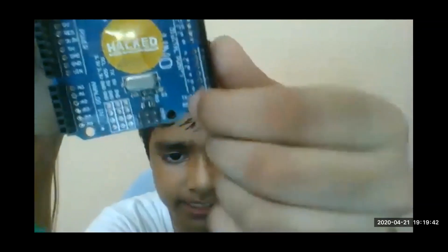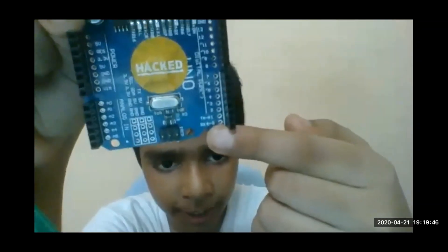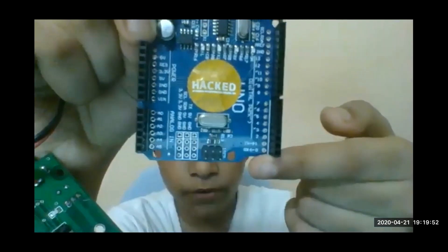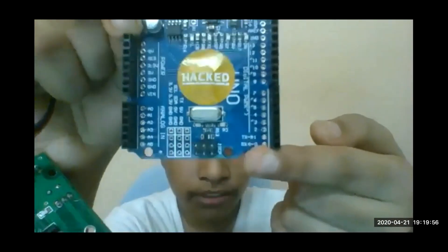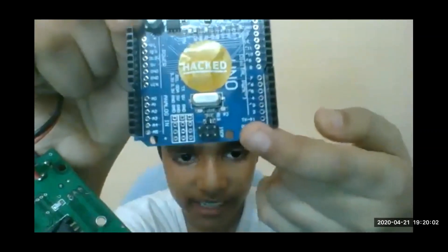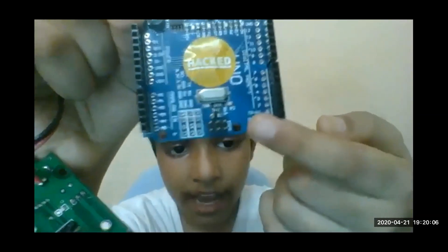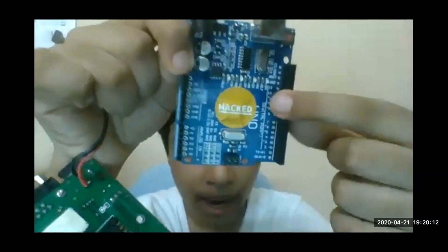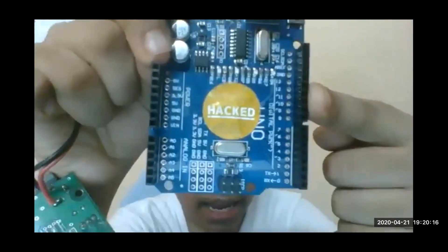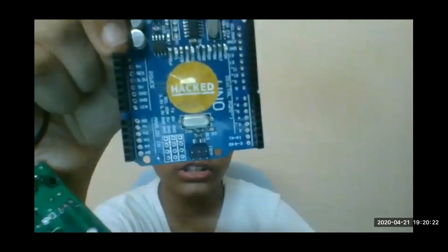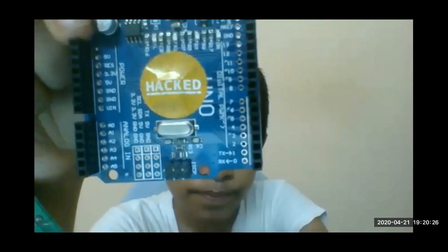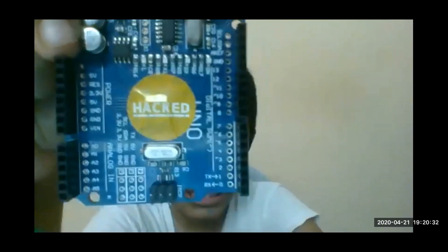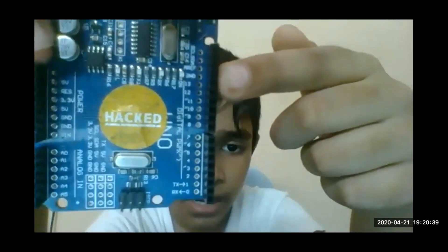You can see zero and one. Zero is RX which means receiver. If you're having a Bluetooth device, put the transmitter on the RX, that is the TX on RX and RX on TX. TX is the transmitter which is one. From 2 to 13 are the digital pins.